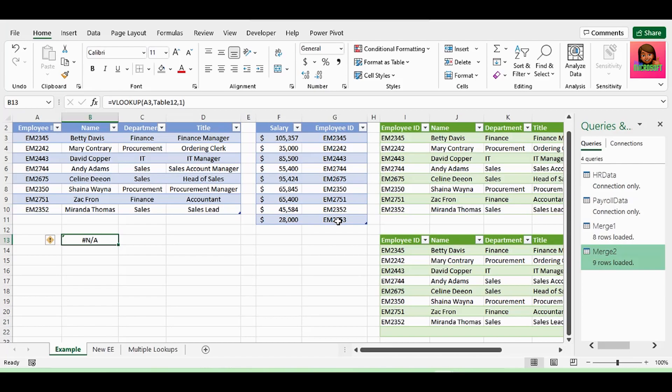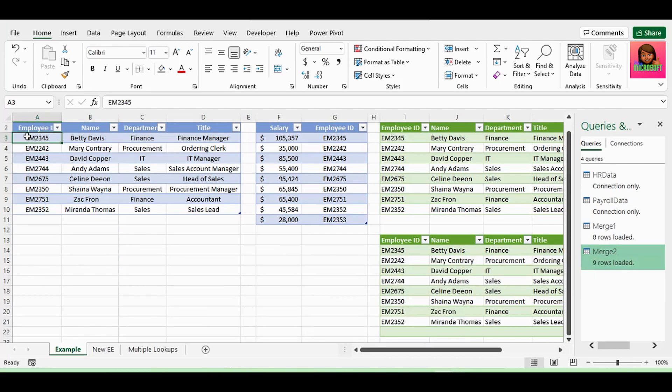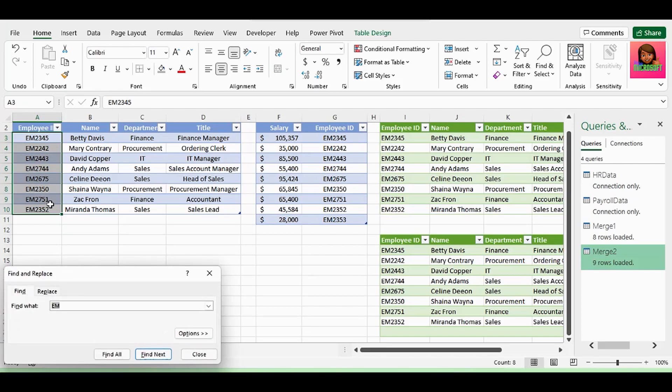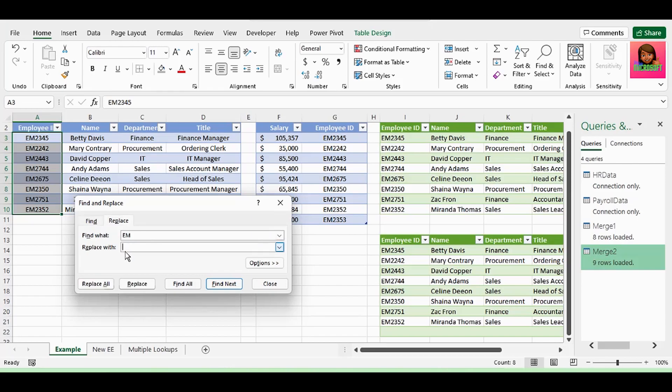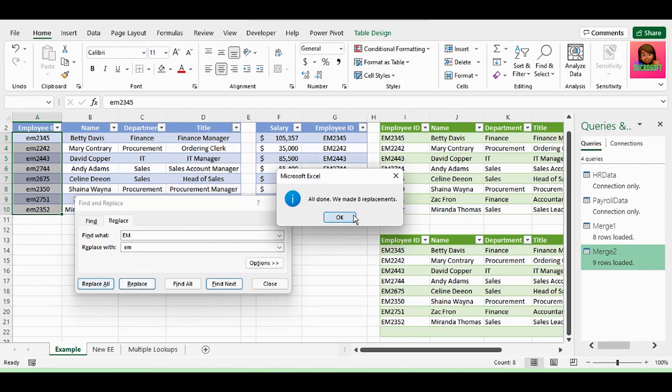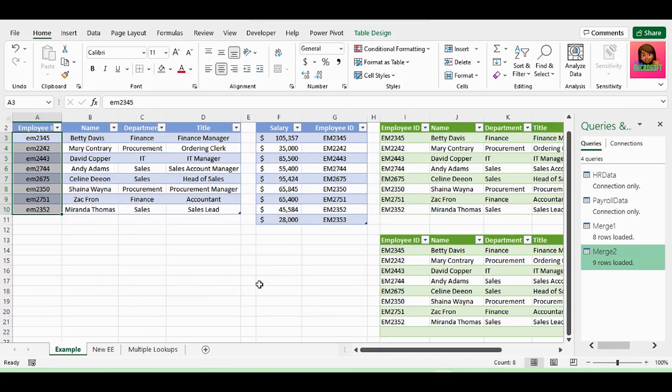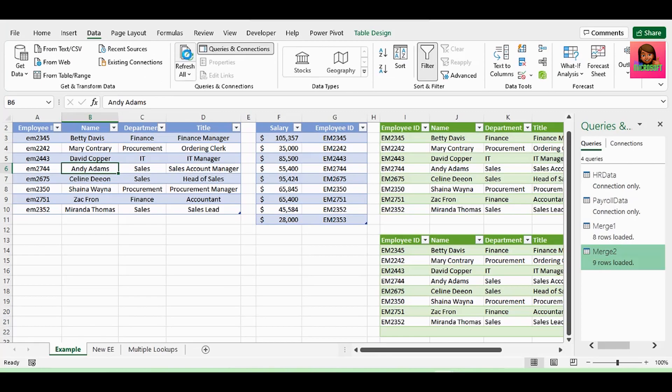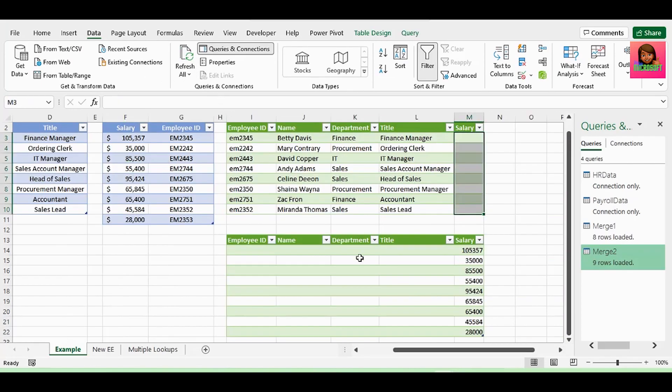Sometimes our data from different files are not always the same. Let's quickly add some differences that could cause our merge to not work. Select the data in the employee ID column of the HR table. Press CTRL F to bring up the find and replace dialog box. We want to find EM all in uppercase. And we want to replace it with a space and lowercase EM. Click on replace all. And click on OK. And click on close. In the data tab, click on refresh all. And our two queries are no longer working.